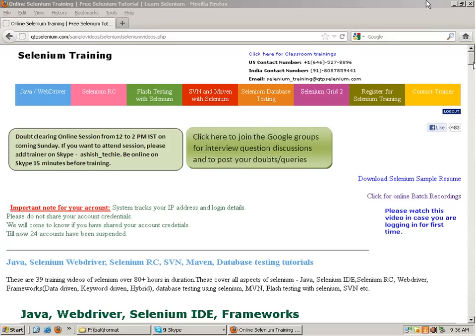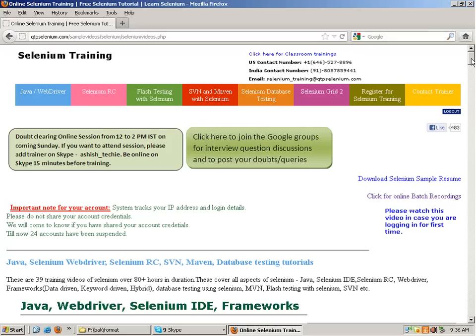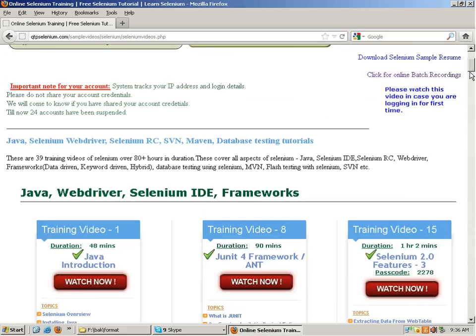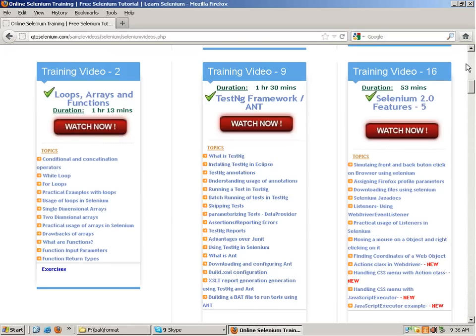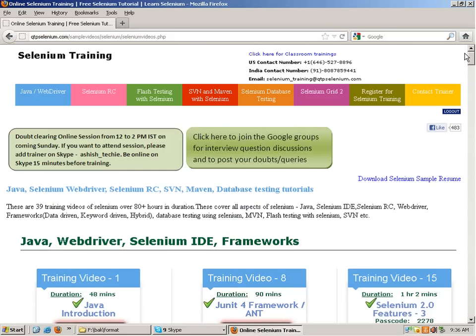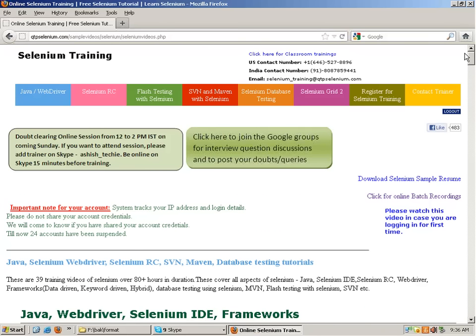We'll be covering the first 21 modules. We'll be covering Java and WebDriver in the course along with the frameworks, and we'll also study JUnit and TestNG. So we'll be doing a complete end-to-end course and I'll be providing you the complete solution.